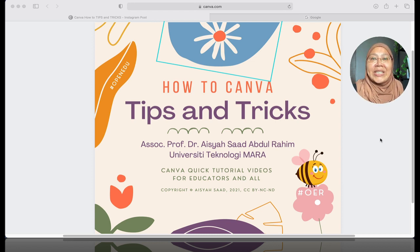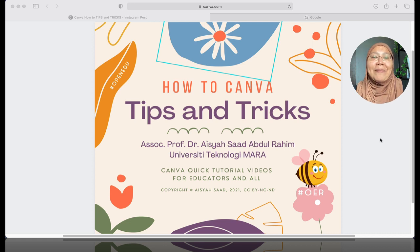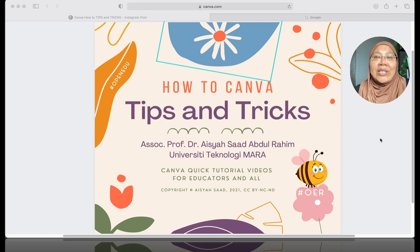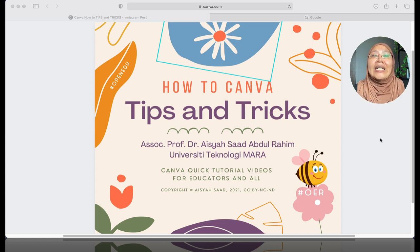I'm Associate Professor Dr. Aisha Saad Abdul Rahim from University of Technology Mara in Selangor, Malaysia.